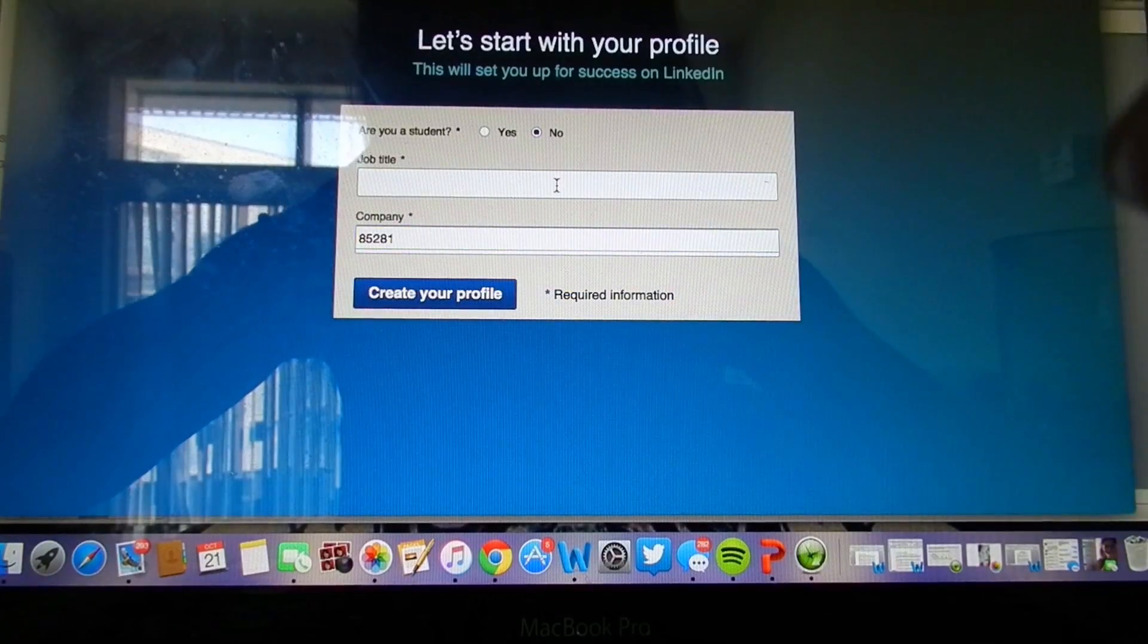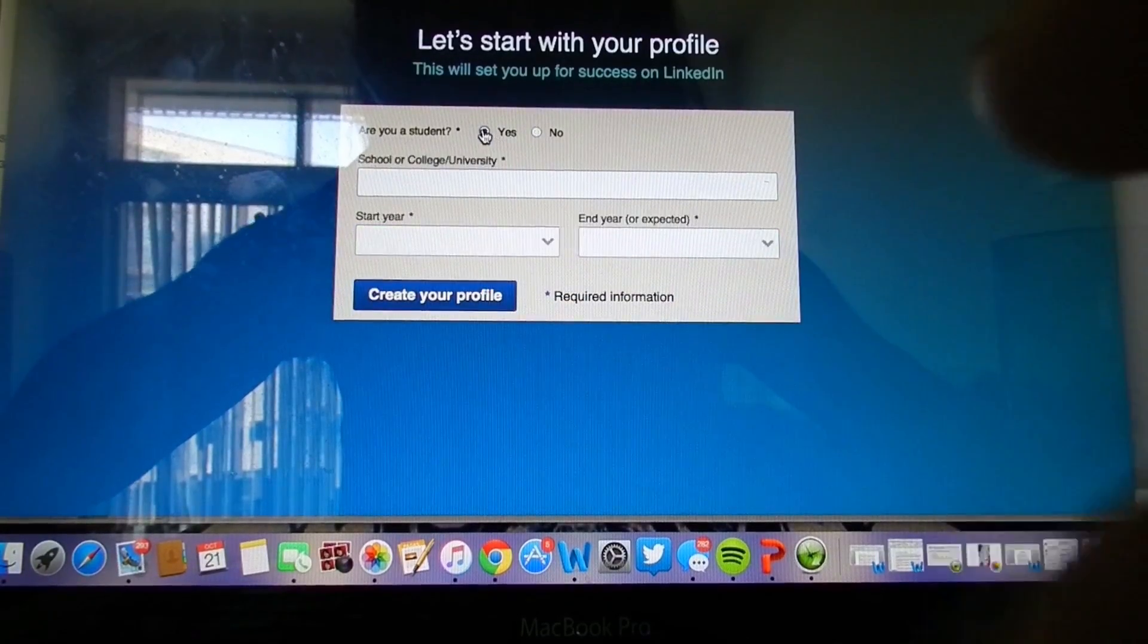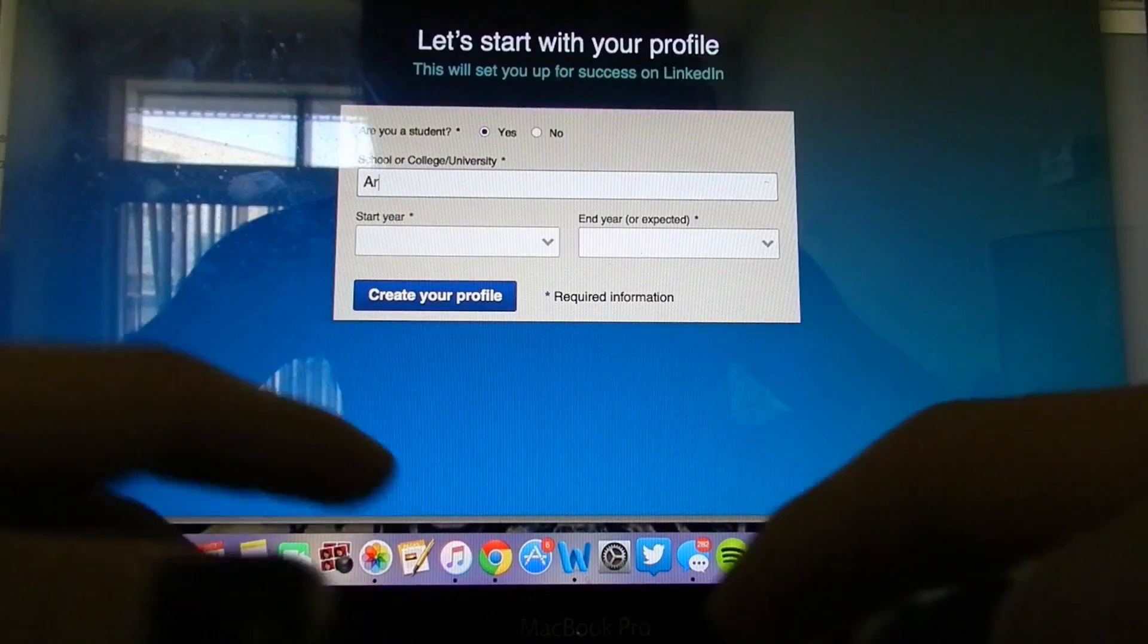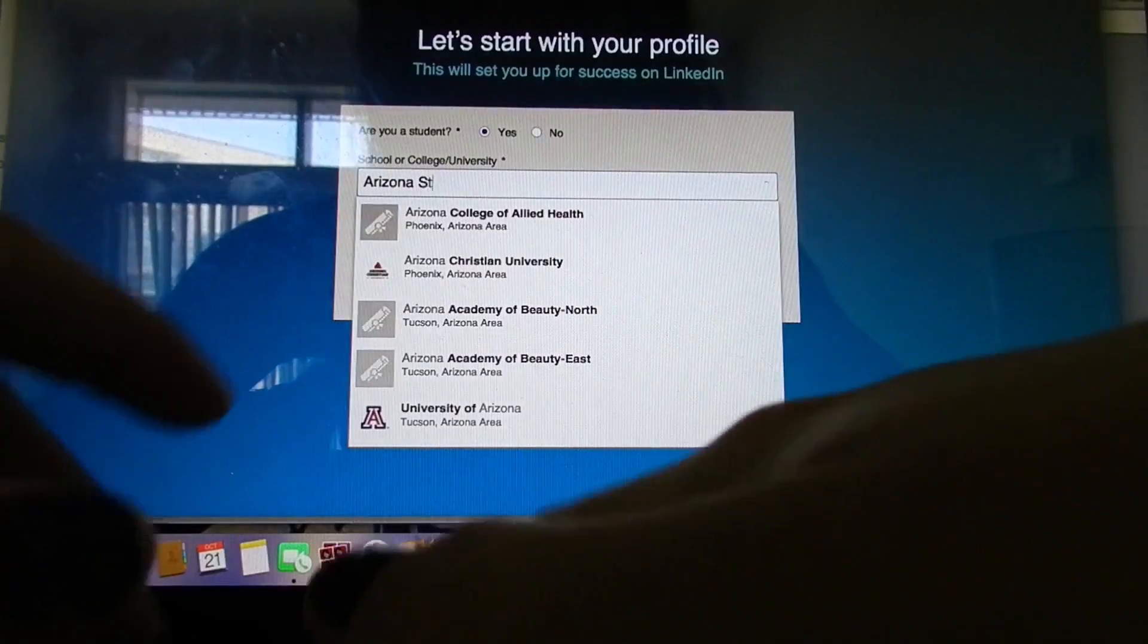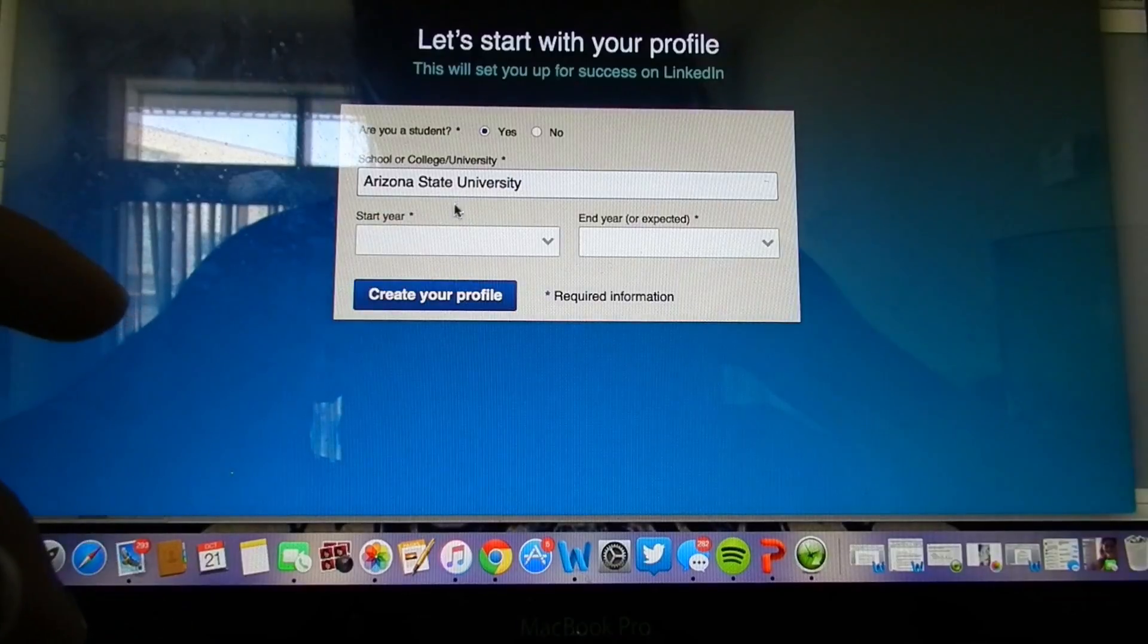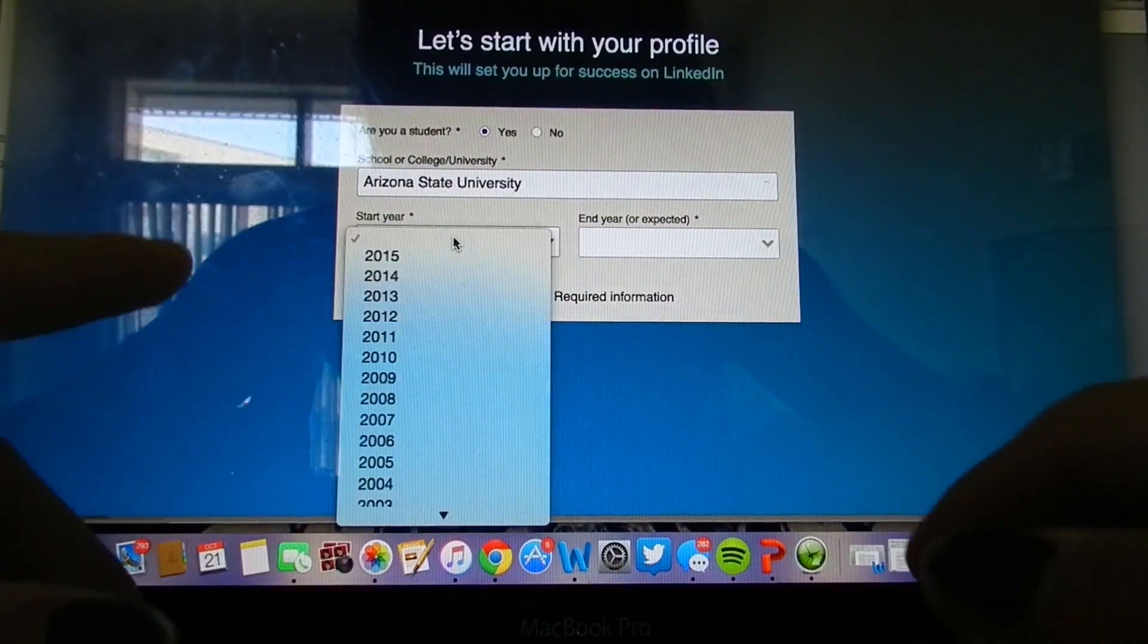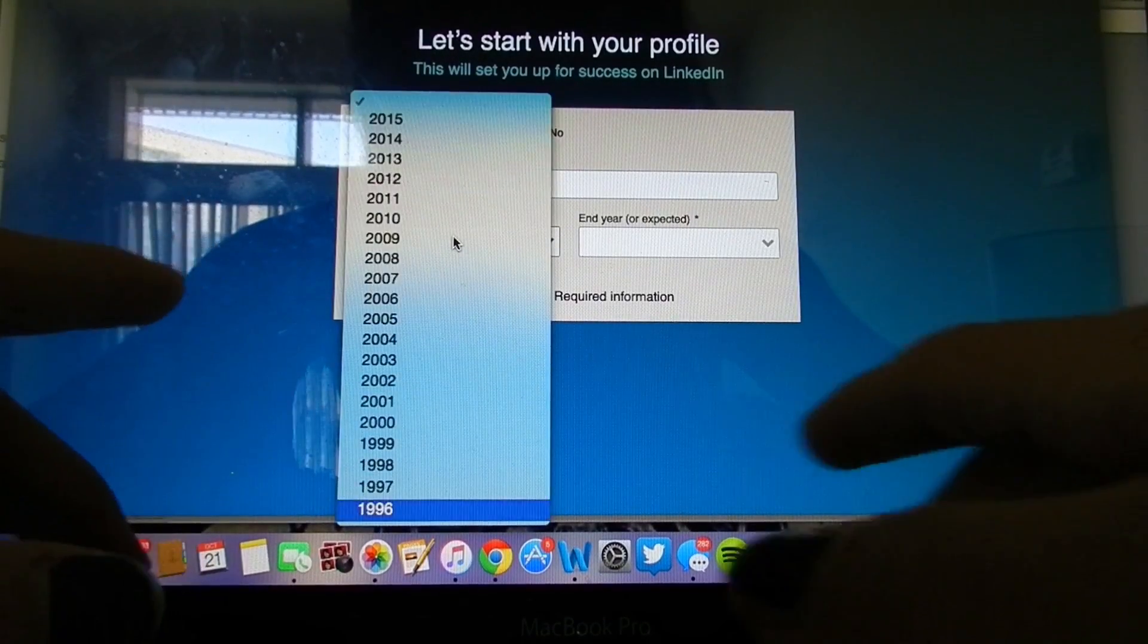On the following page, you should see the option to enter your country and zip code. Shortly after, you will fill in if you're a student or if you work, what your job title is and the company you work for. If you click student, fill out your university along with your start and projected graduation year.